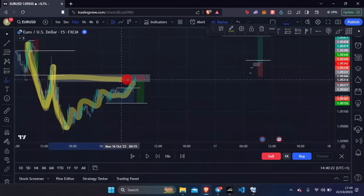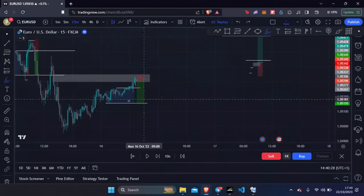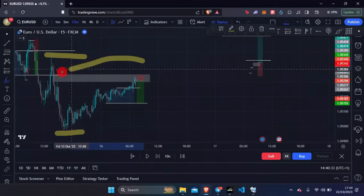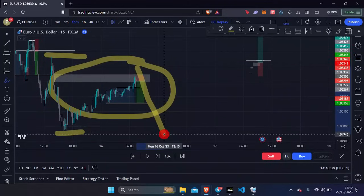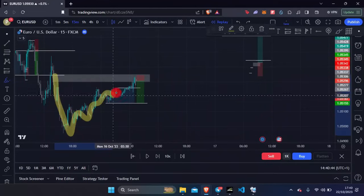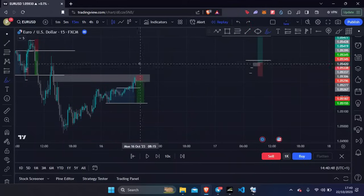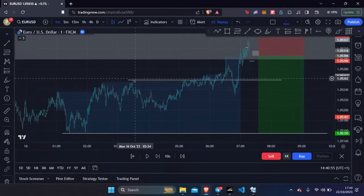We've got the lower low, lower high, and lower low, so we're anticipating price to come up into an area of interest where we can then take price down. This being our lower high, this being our lower low, and anything in between is complex structure until we either break to the downside or the upside. I had this area marked out where I wanted to take price down from.